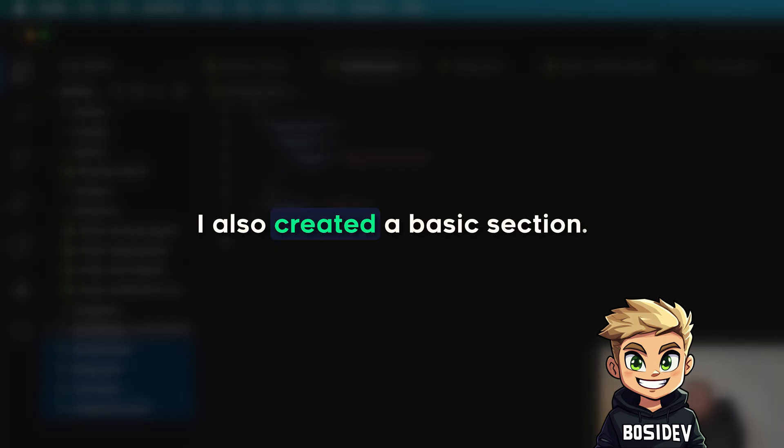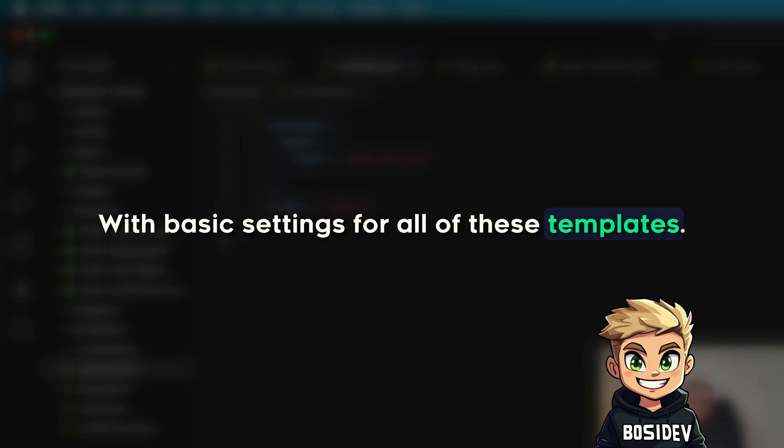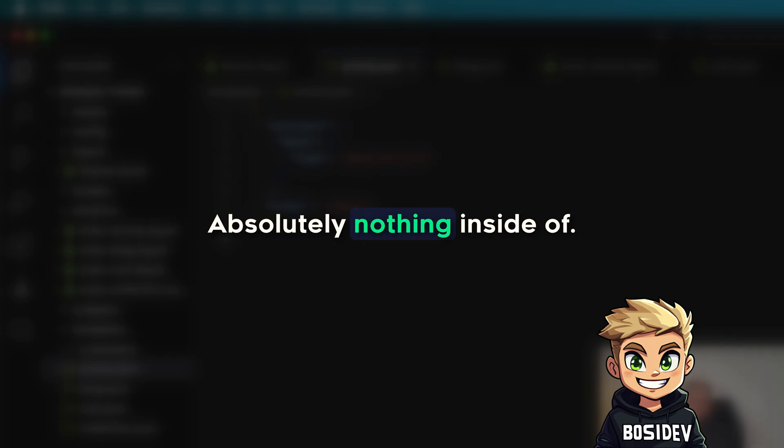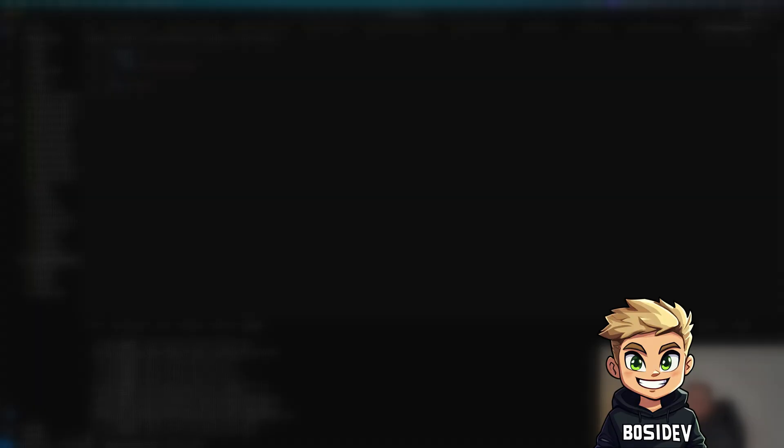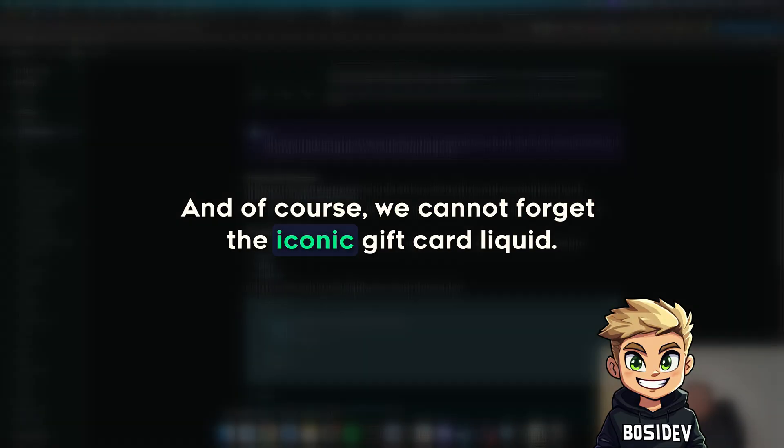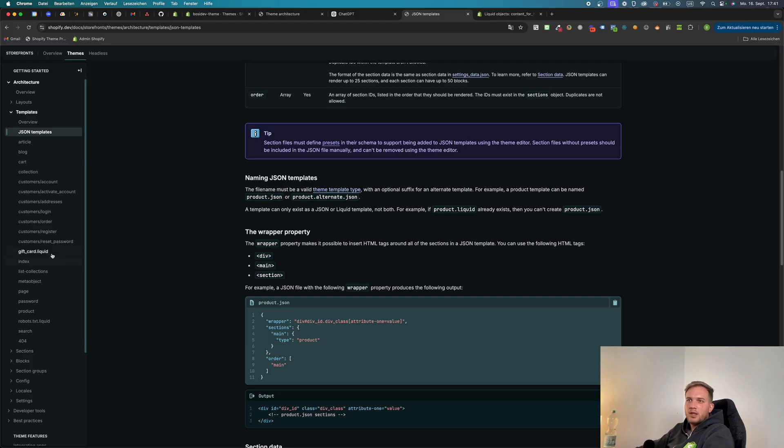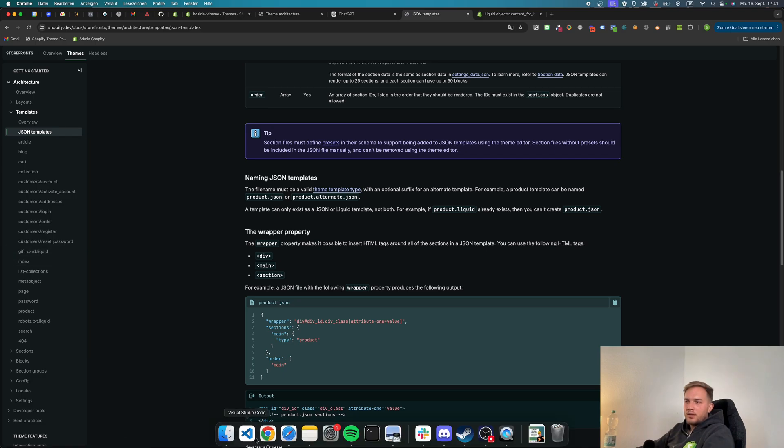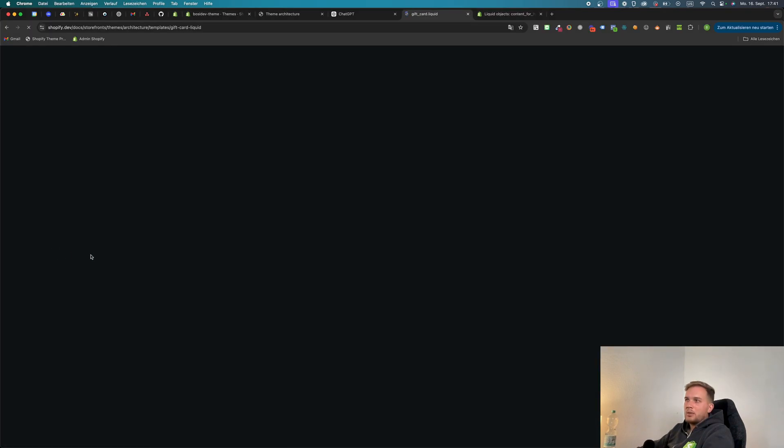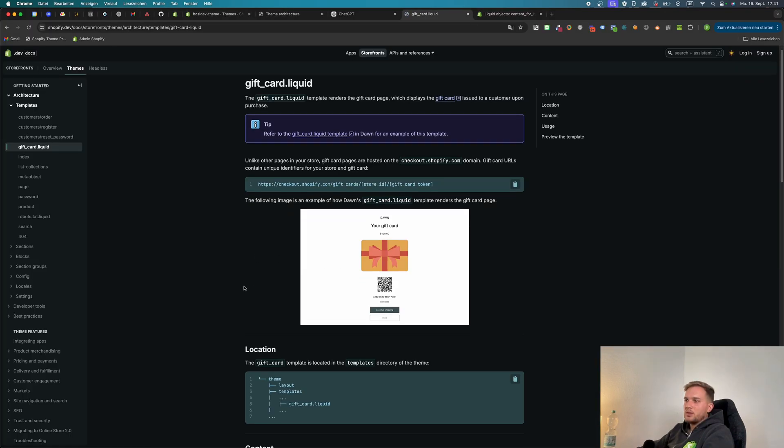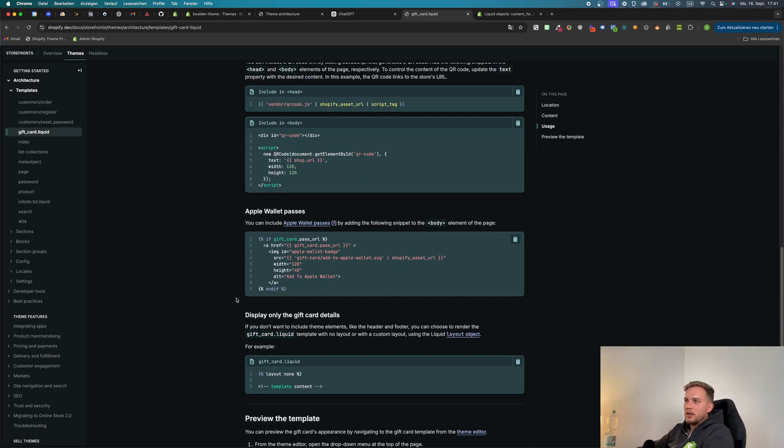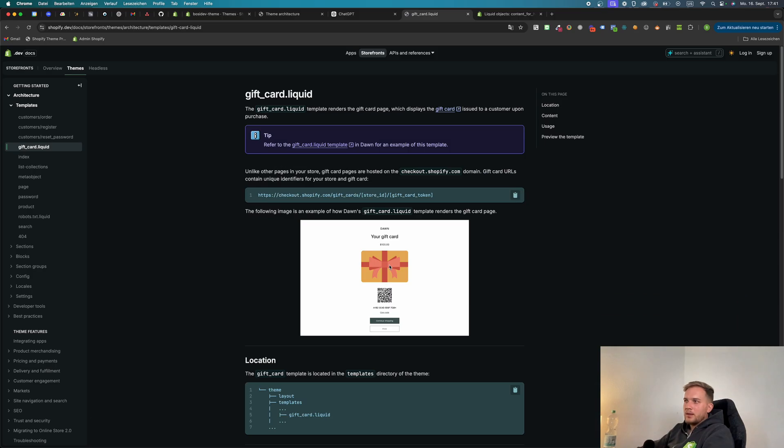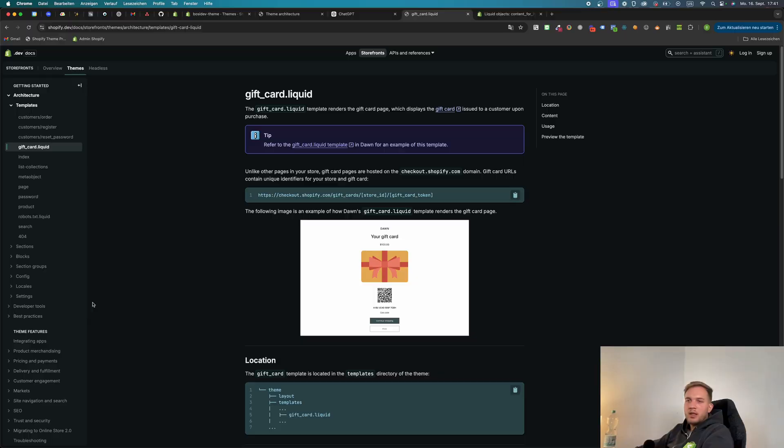Since these templates don't work properly without having a section, I also created a basic section with basic settings for all of these templates. To render, you guessed it, absolutely nothing inside of it. As you can see, you can see nothing. And of course we cannot forget the iconic gift card liquid. Gift card liquid is the most random thing I ever saw. That's really ugly.